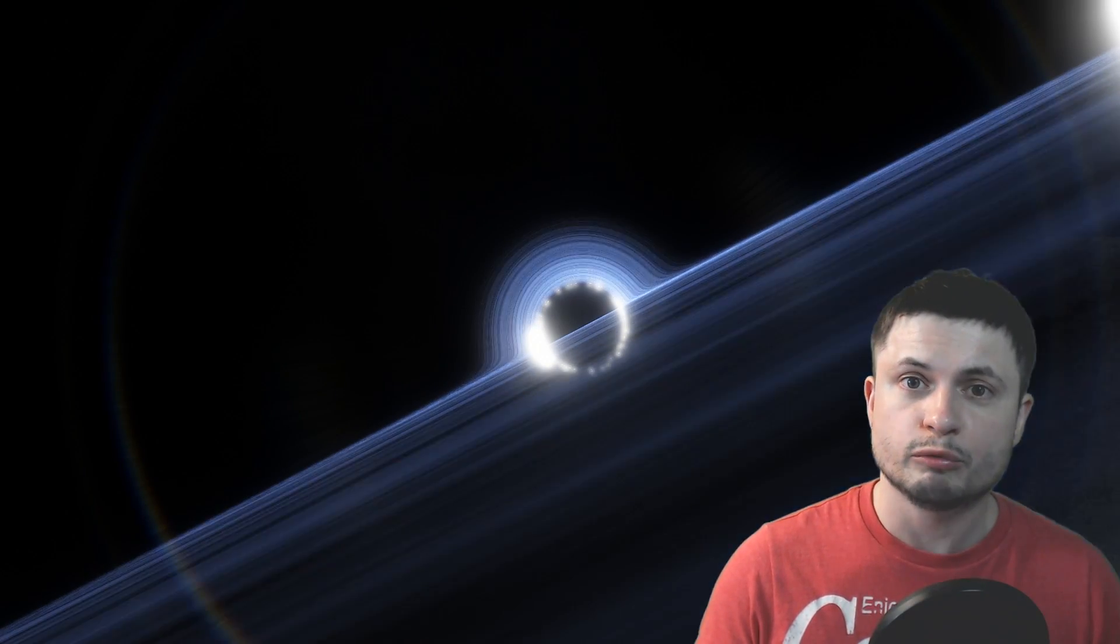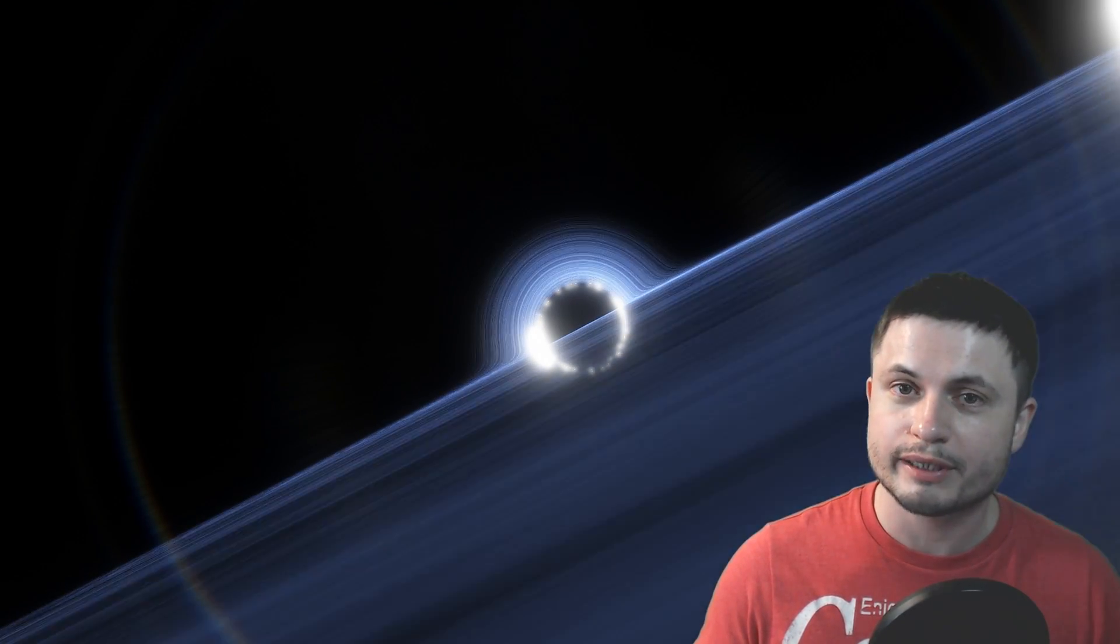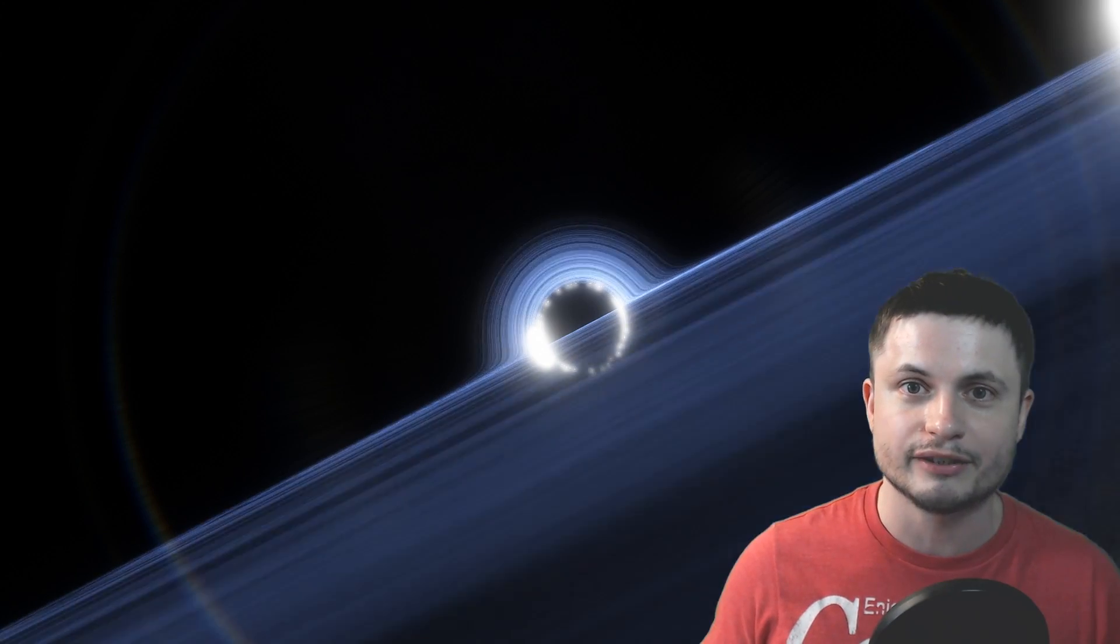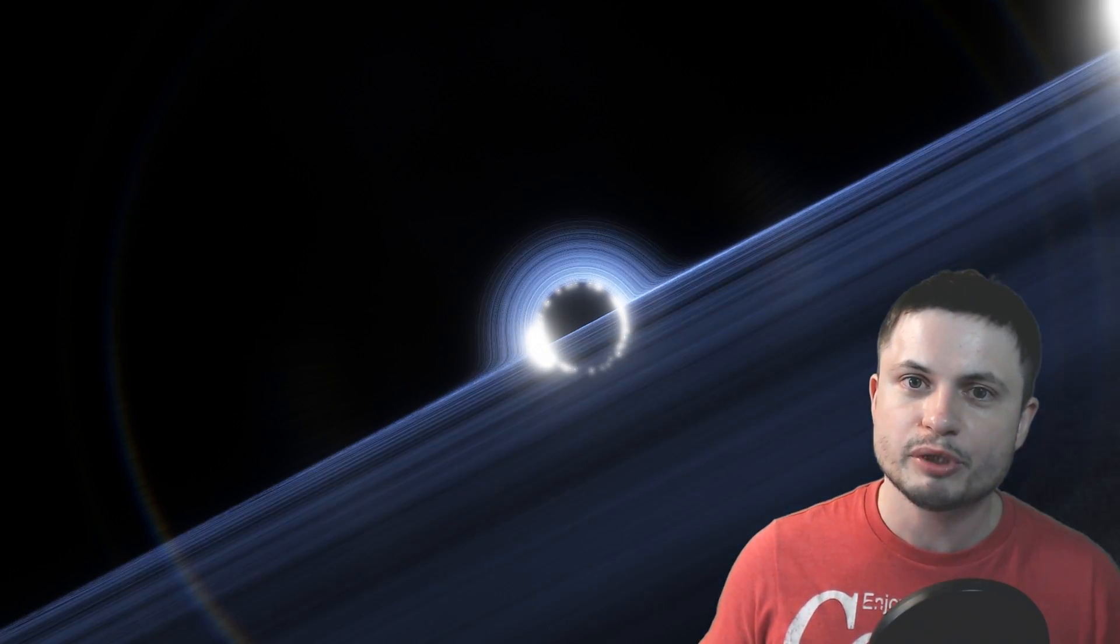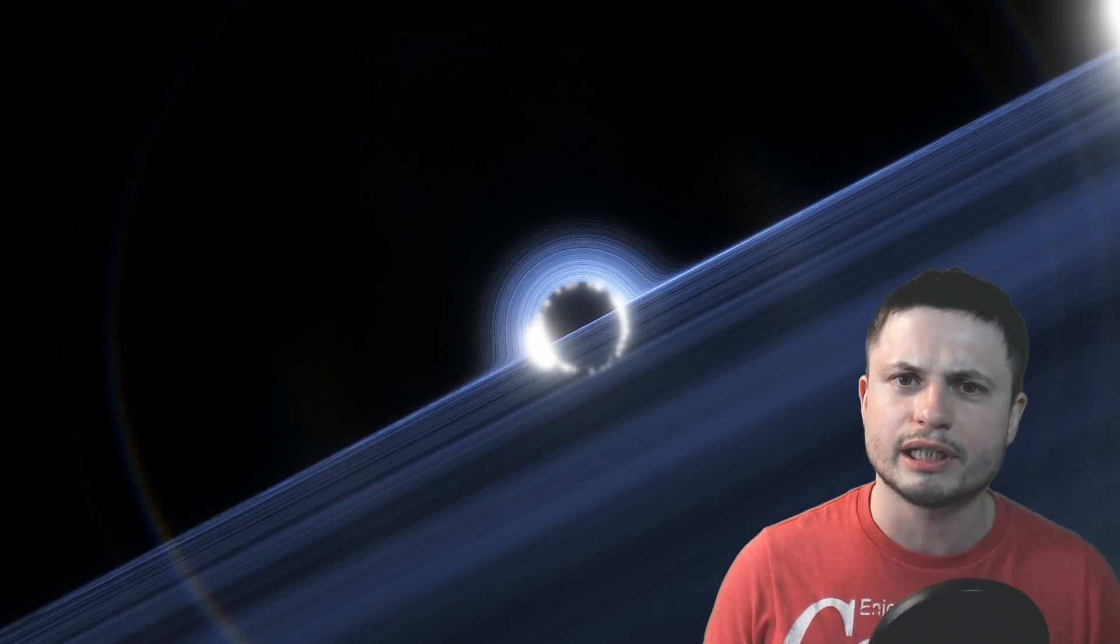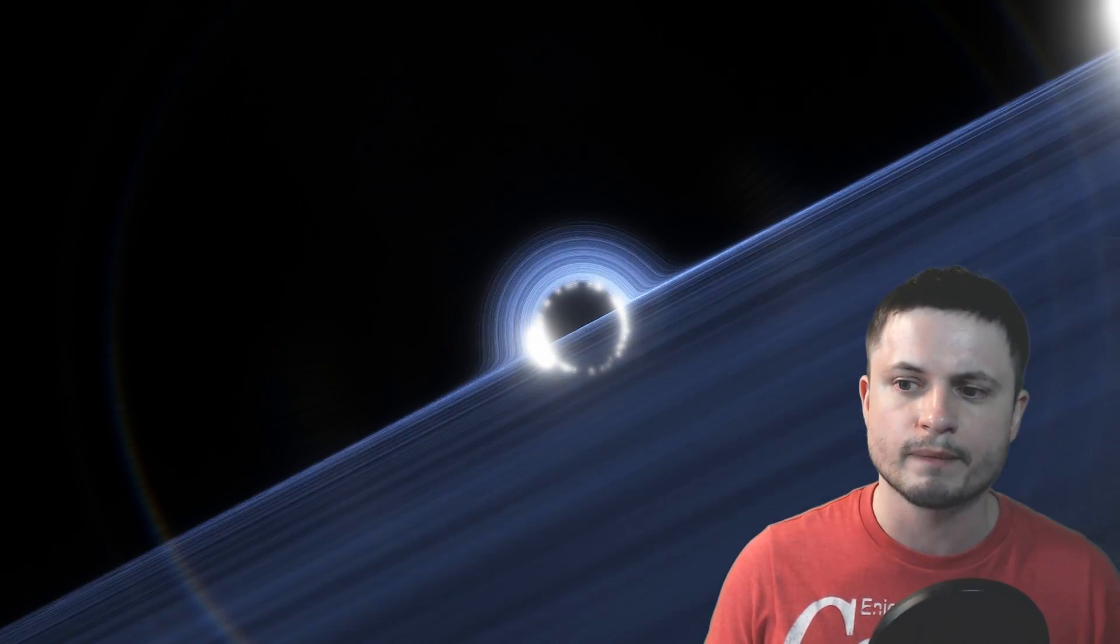Whoa! Did we just discover one of the most rare types of black holes? Hello, wonderful person. This is Anton, and today we're going to be talking about this relatively recent announcement from only a few weeks ago.